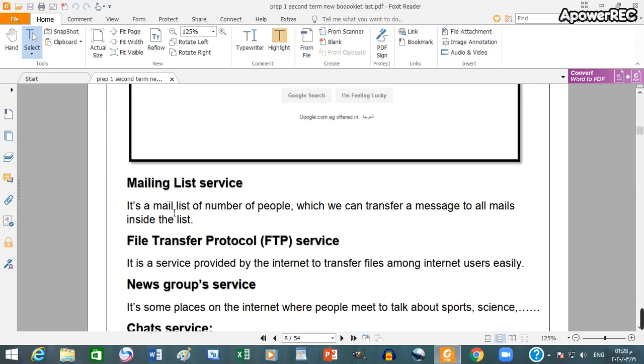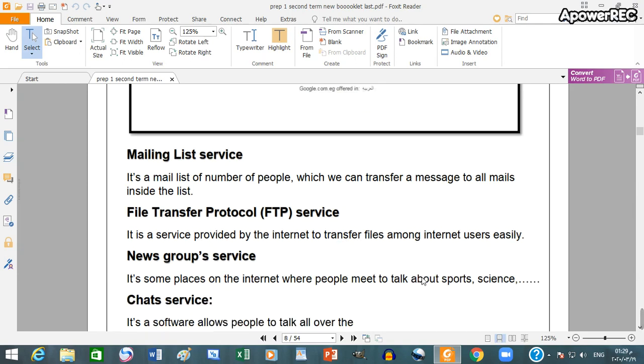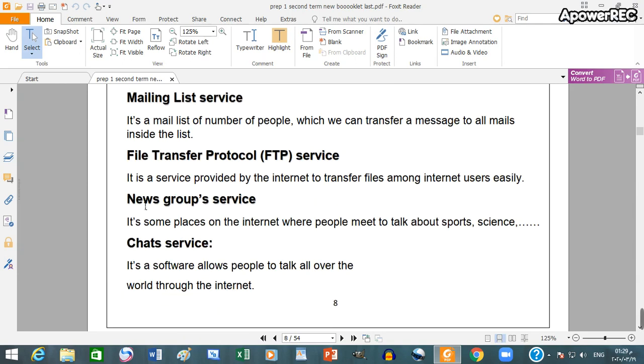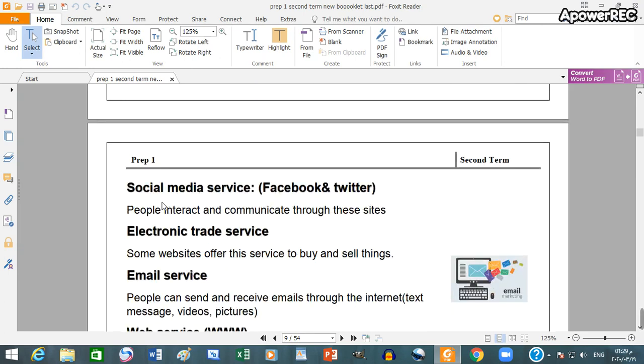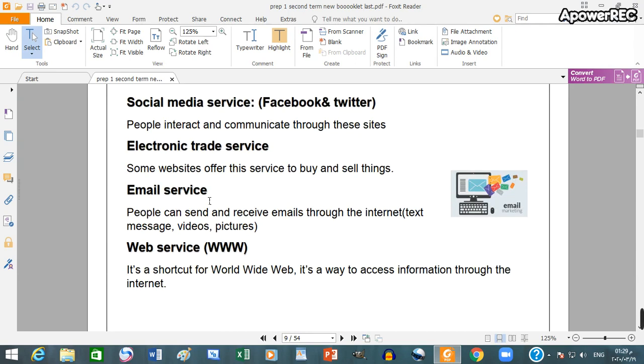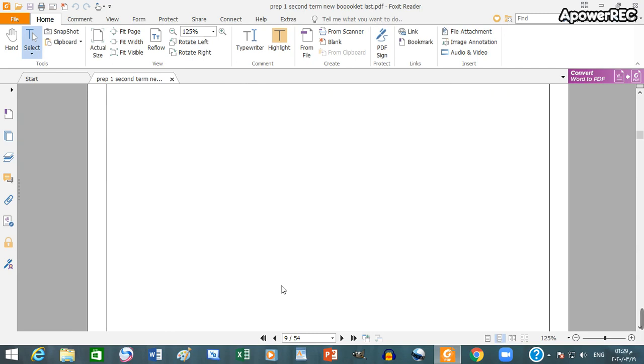Other internet services: mailing list service, it's a mail list of number of people. File transfer protocol or FTP service. It's a service provided by internet to transfer files among internet users easily. News group service, chat service, social media service like Facebook and Twitter, electronic trade service, email service, web service www, it's short for world wide web.